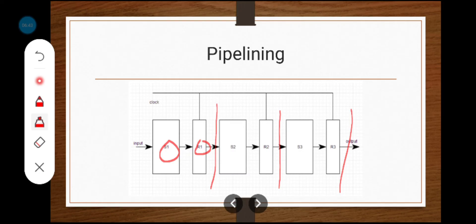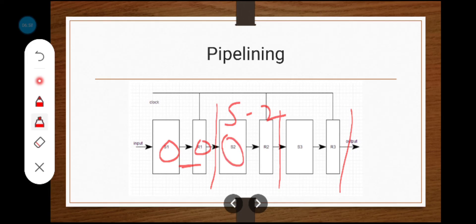After execution, the result is stored in register R1. The R1 register output is given as input to stage 2. The S2 combinational circuit performs the operation based on the input value received from the R1 register. The output of the stage 2 combinational circuit is given to R2, and the result is stored in the R2 register. Likewise, the process continues through the stages.